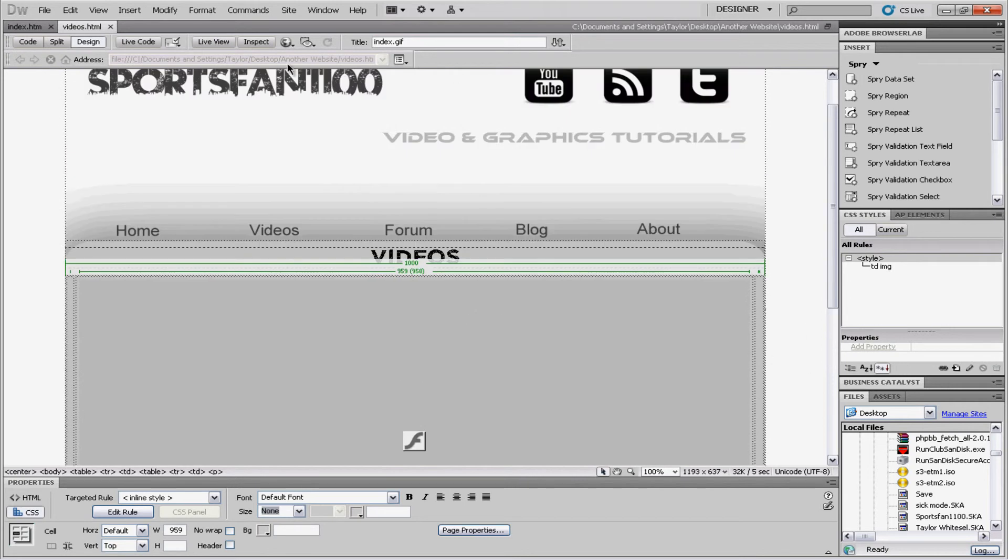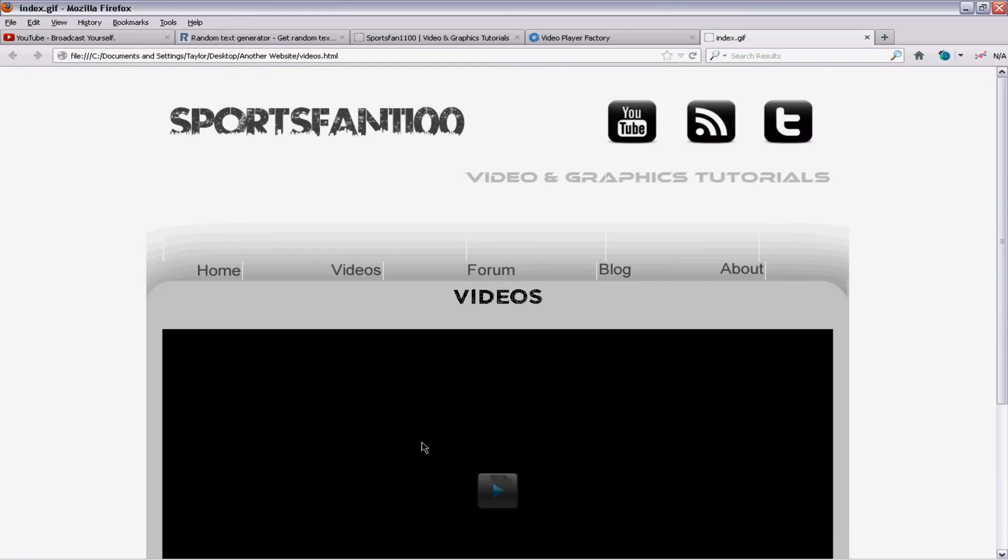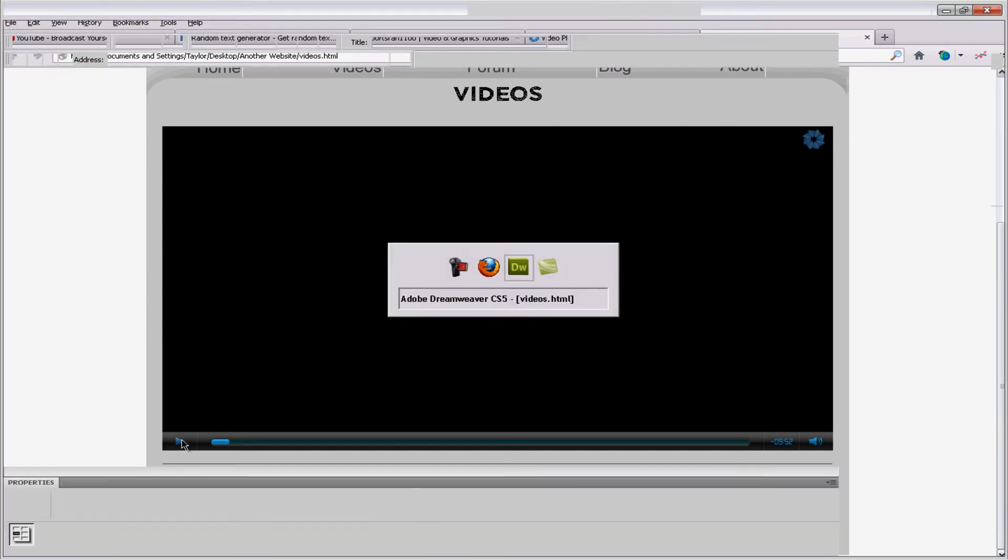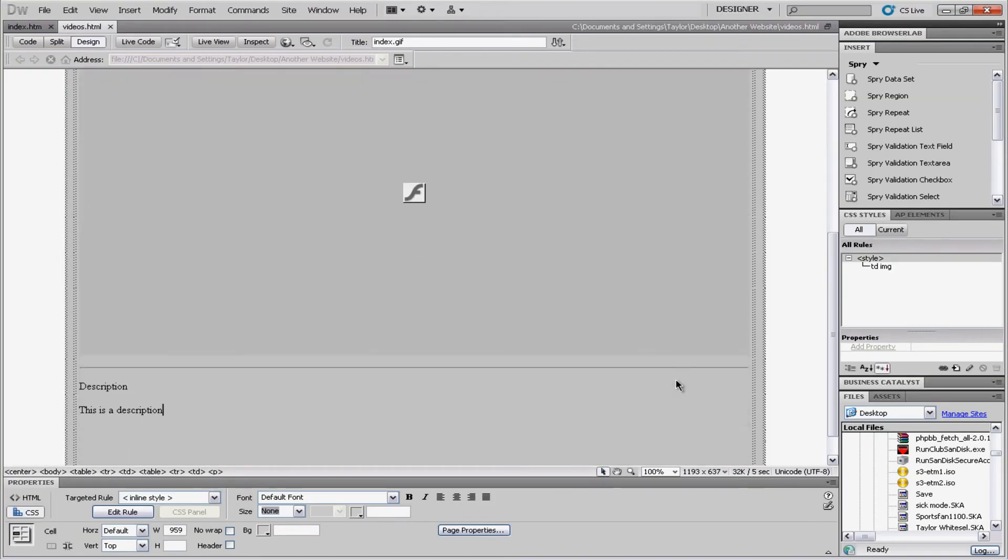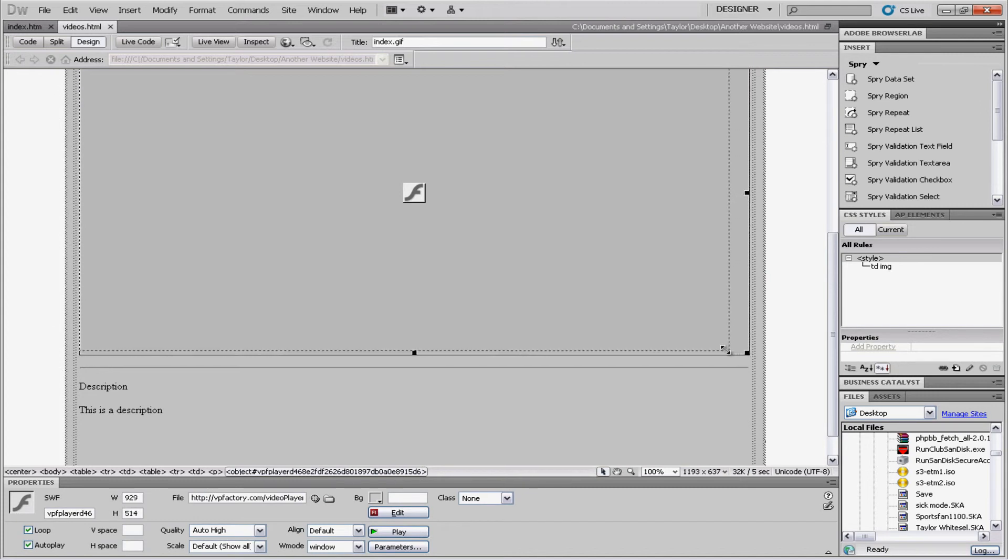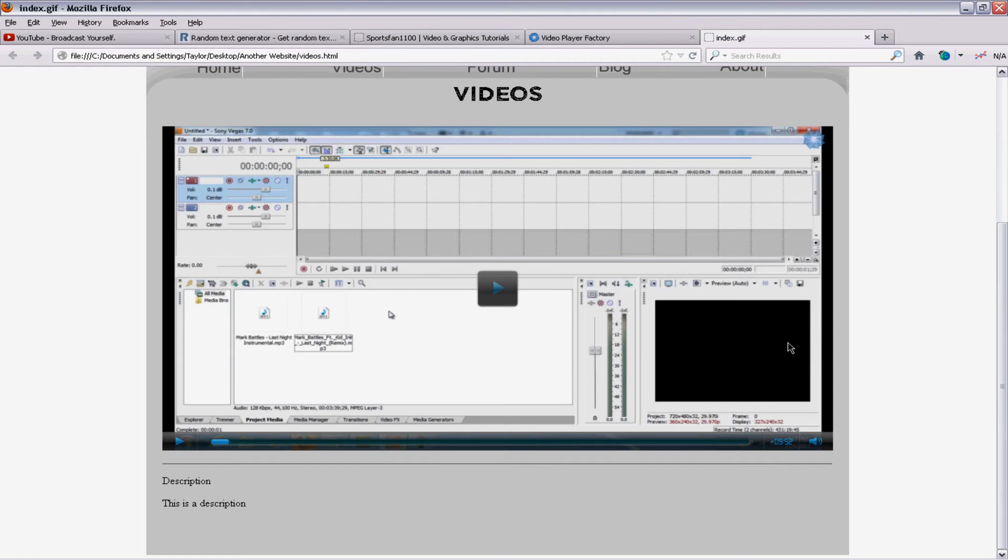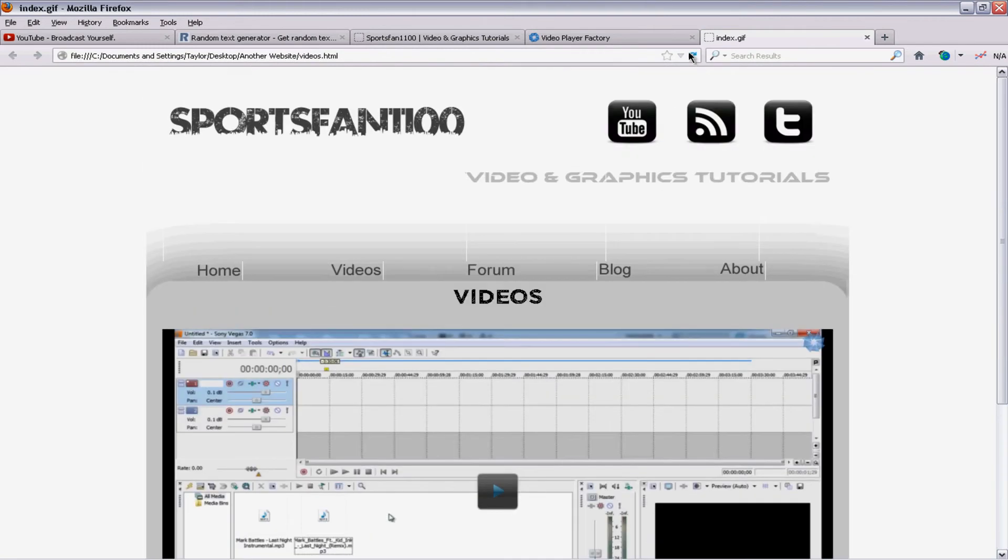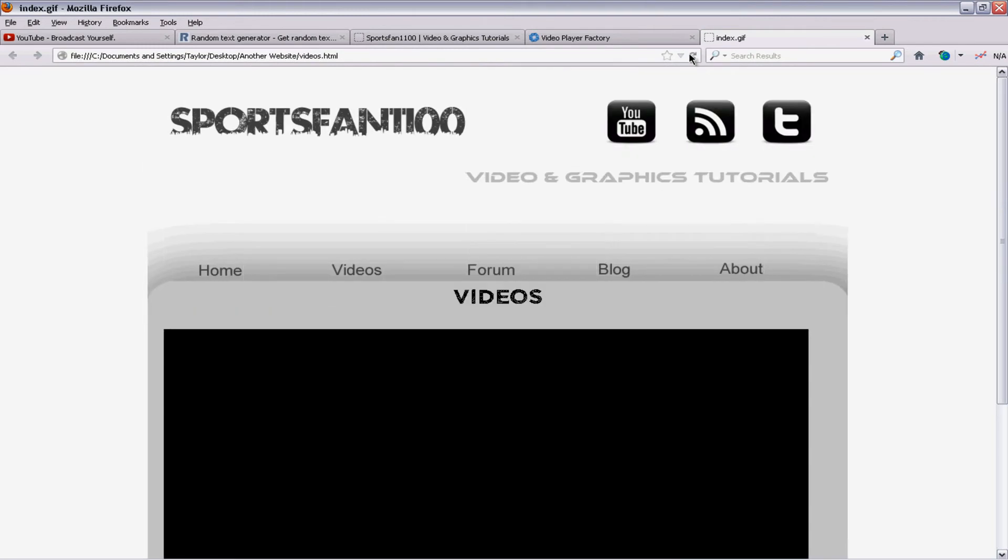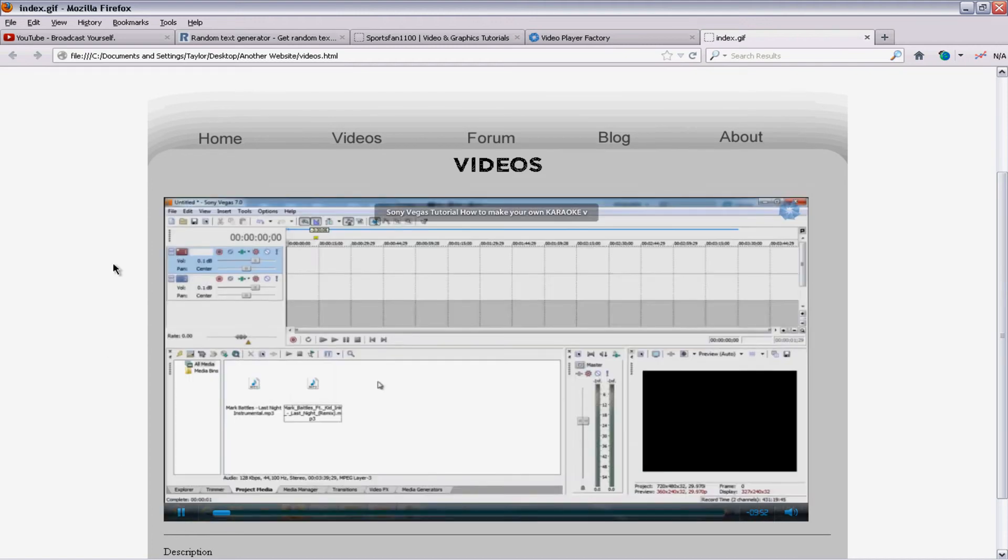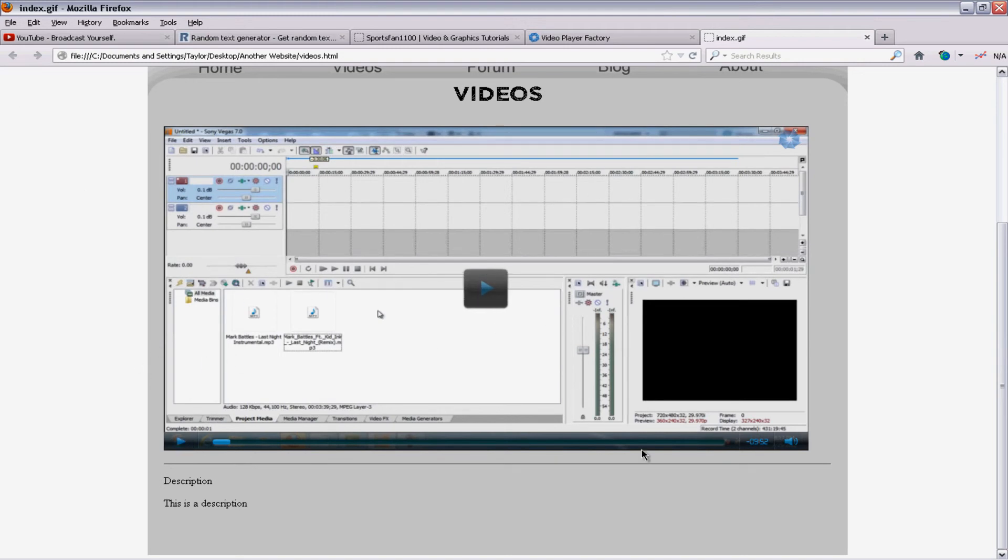And. Now. If we preview that. In. Firefox. Our video. Will. Appear. Oh. Crap. This is a little. Too wide. Side. So I'm gonna. Actually. Make that a little. Smaller. There we go. There we go. So. If you. Actually. If you. If you. Make the video. Too big. It'll. Expand. Deform. Your website. So make sure. That you don't make. The. The player. Too big.